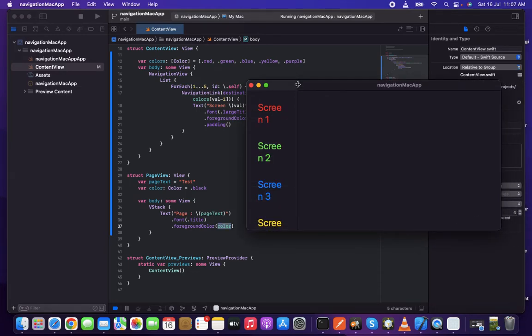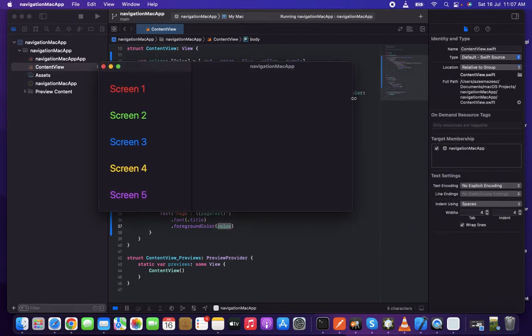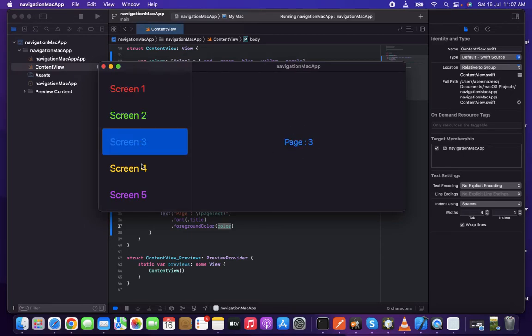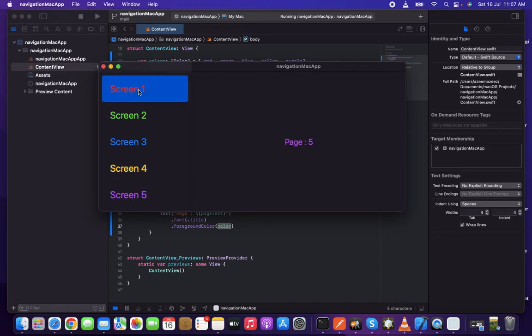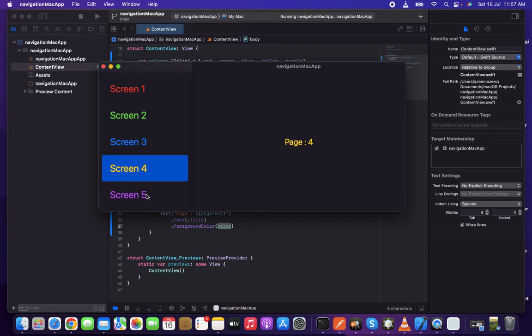Here we go! This is all about it. When I click Screen One it goes to page one, Screen Two, Three, Four, Five — all working. That's all for this video. It's very simple and easy. For the first time doing this in macOS, we can do it very easily. Thank you for watching — see you in the next video with more macOS applications. Thank you!